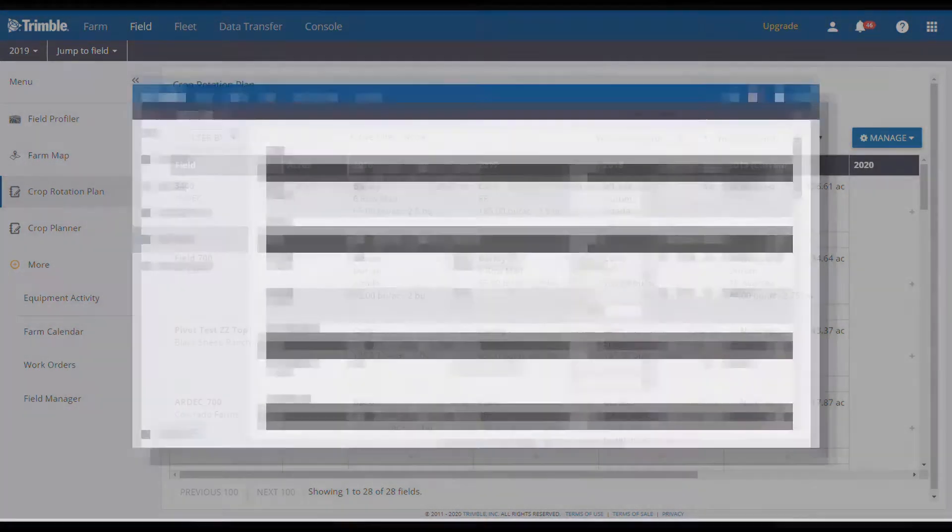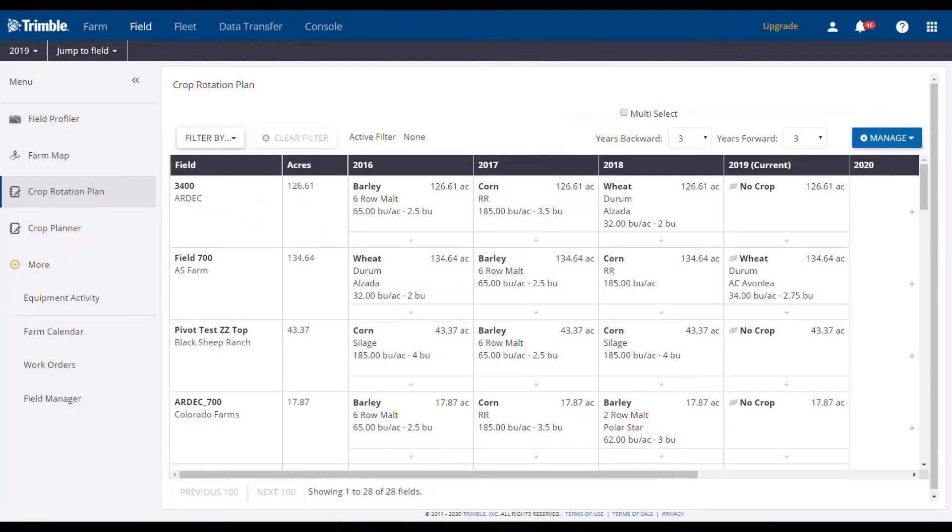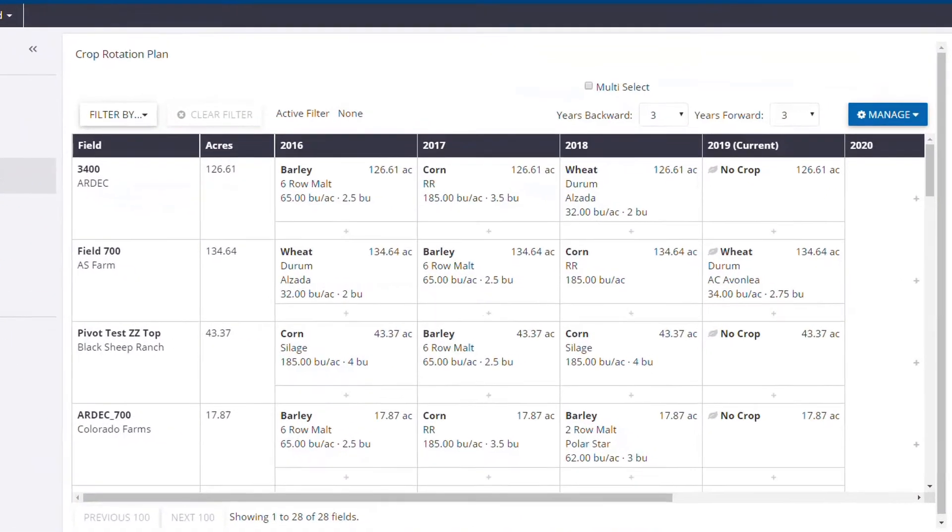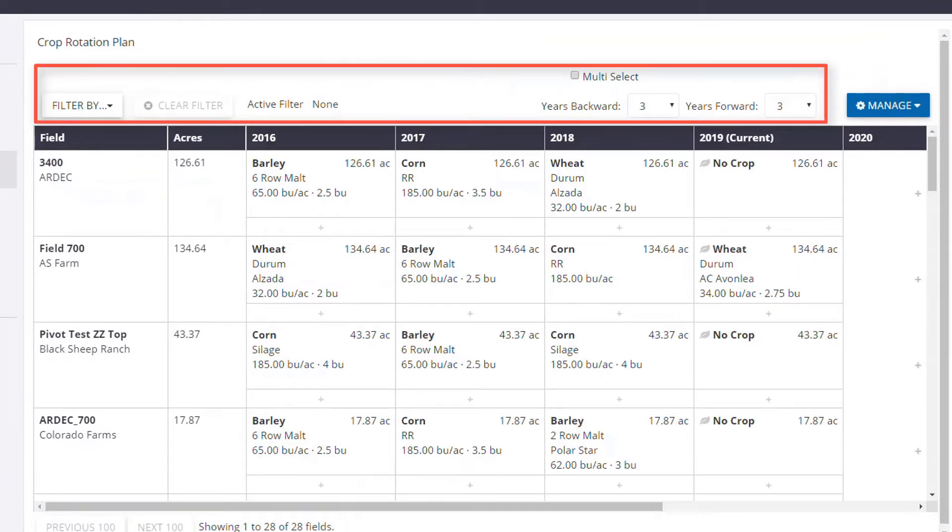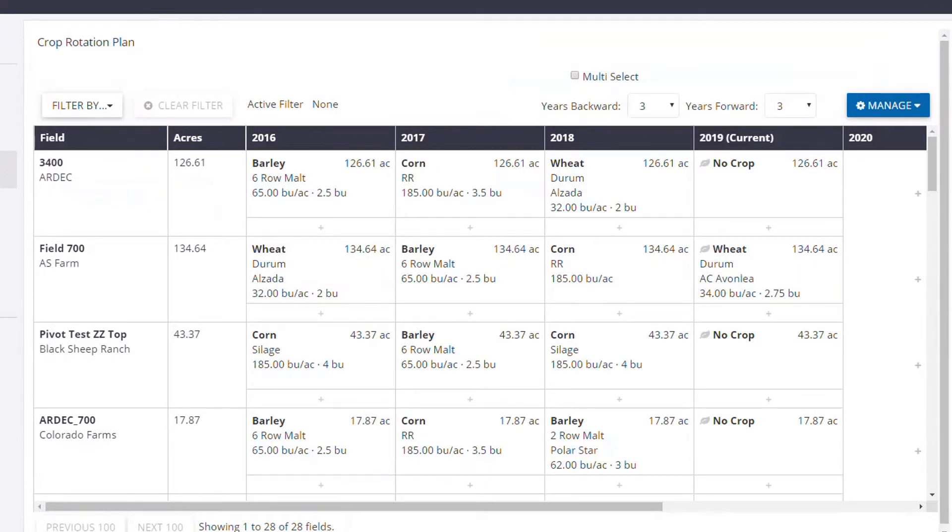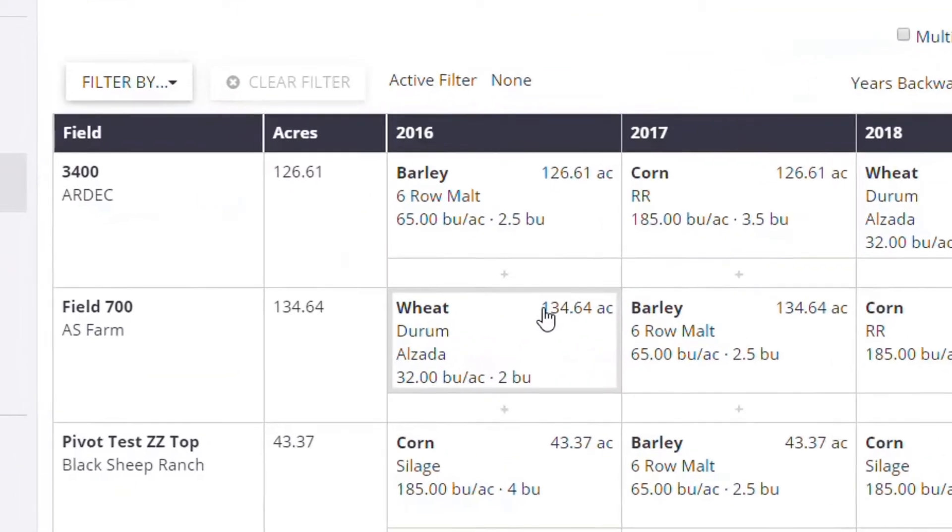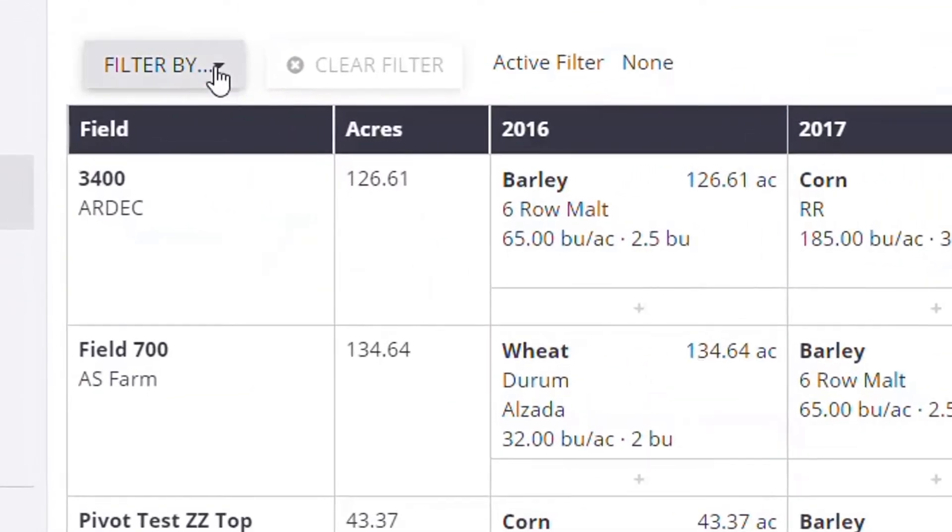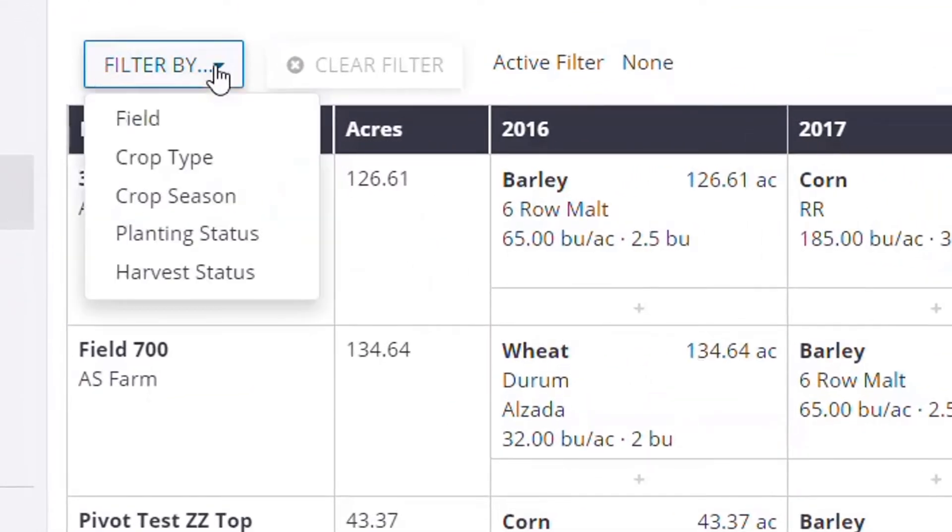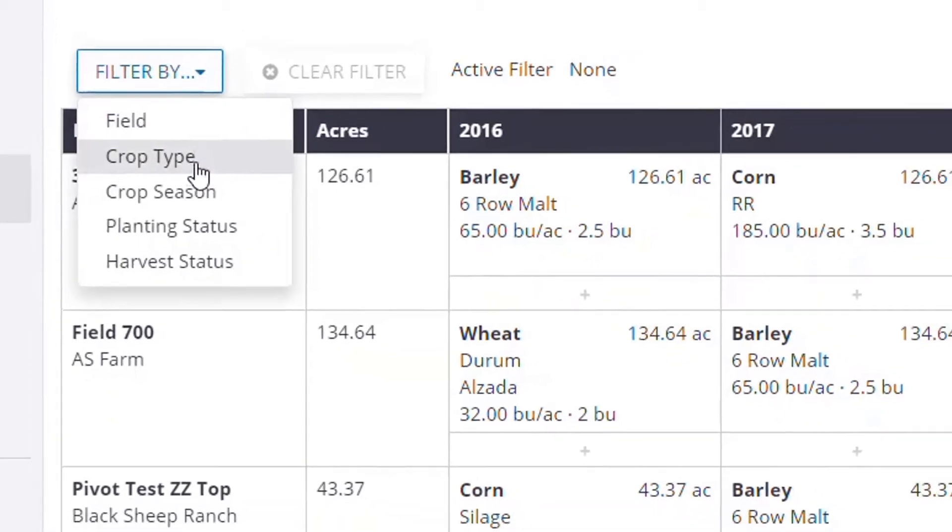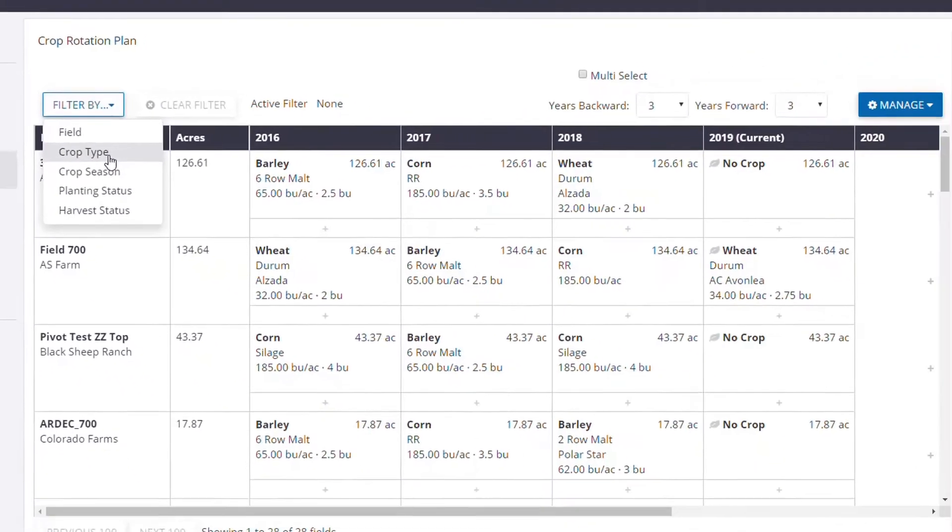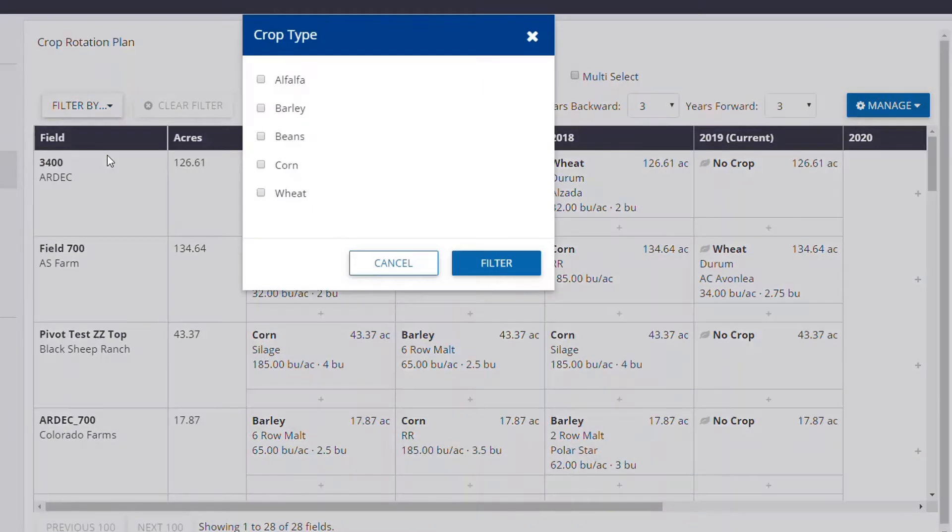Let's jump in. We're going to start by going over some of the features in the top toolbar. On the left side of the screen, we have the Filter By drop-down. This allows you to adjust how you view your crop rotation details, whether it's by field, crop type, crop season, planting status, or harvest status. Just select the desired filtered option, check off your filter criteria, and click Filter.